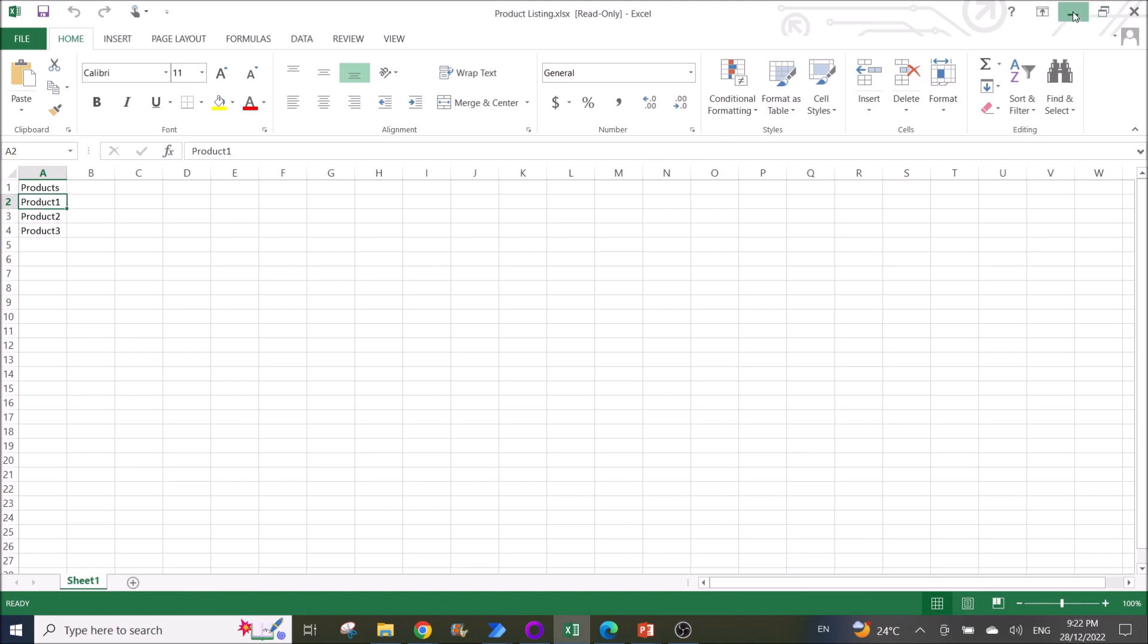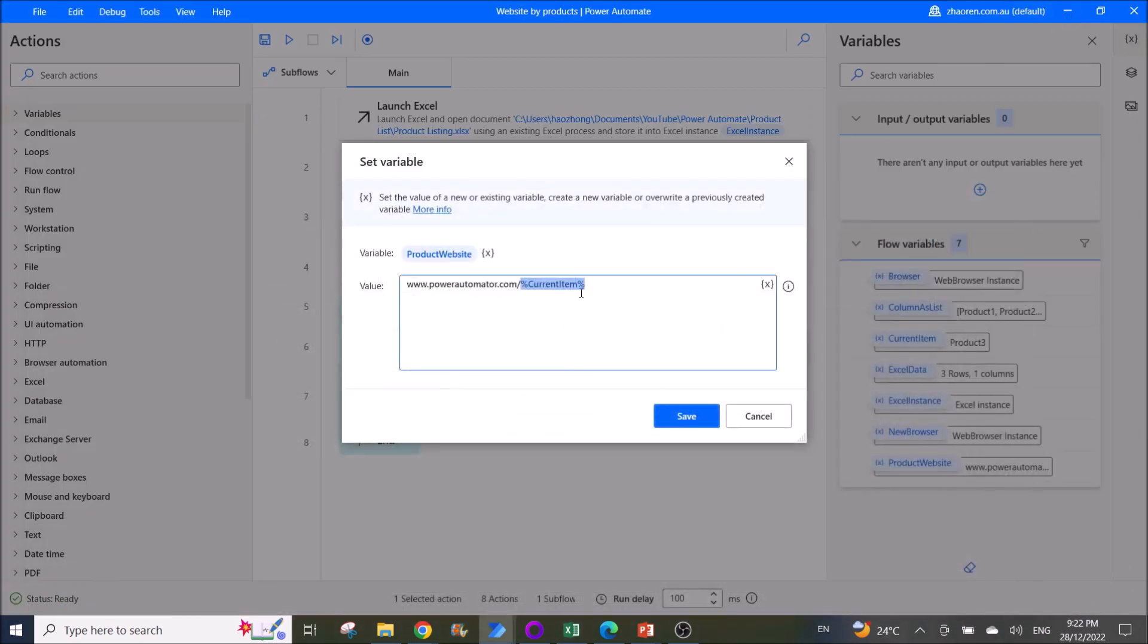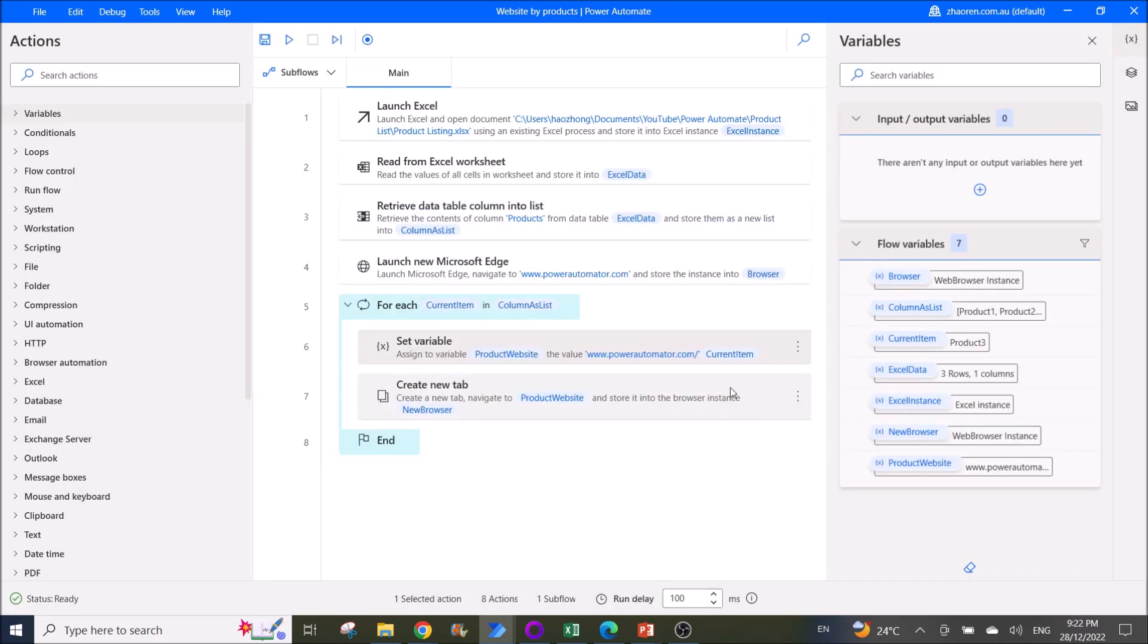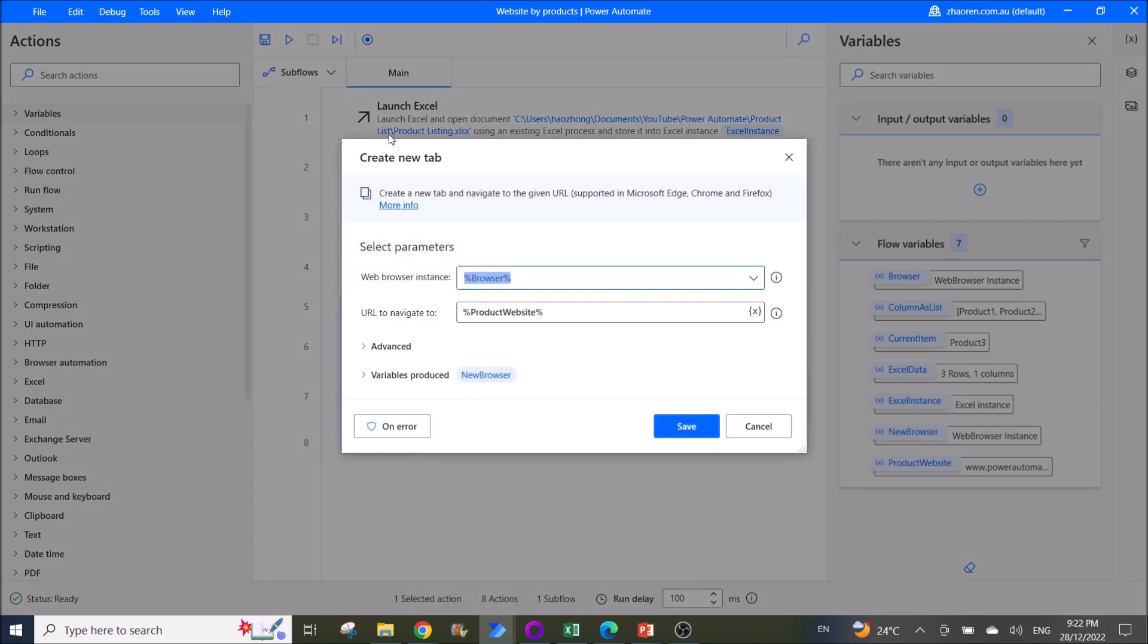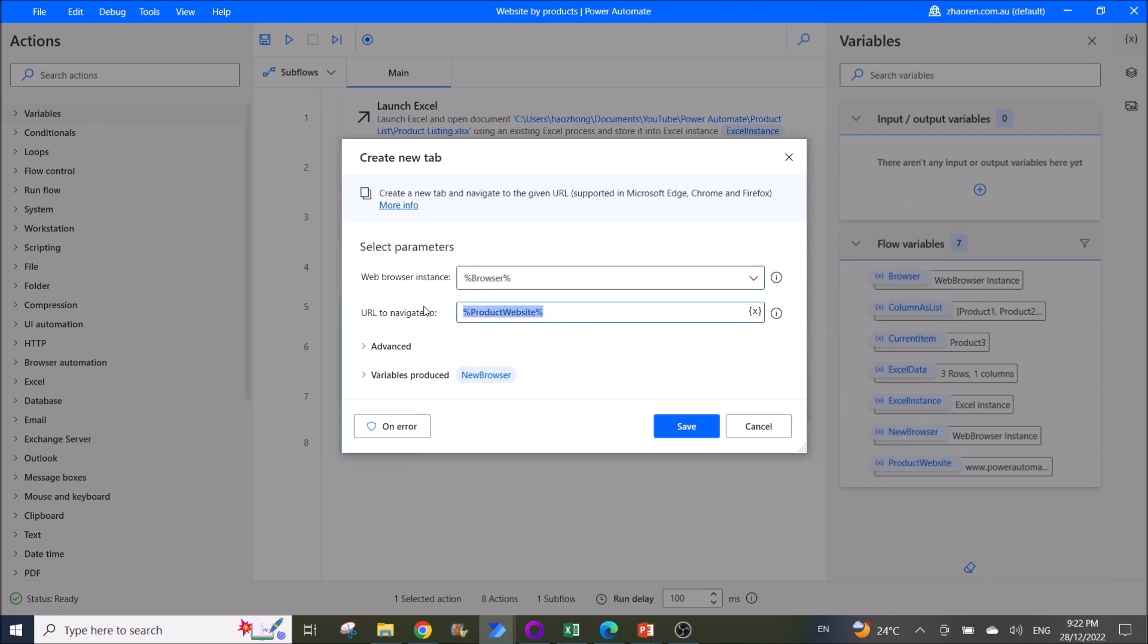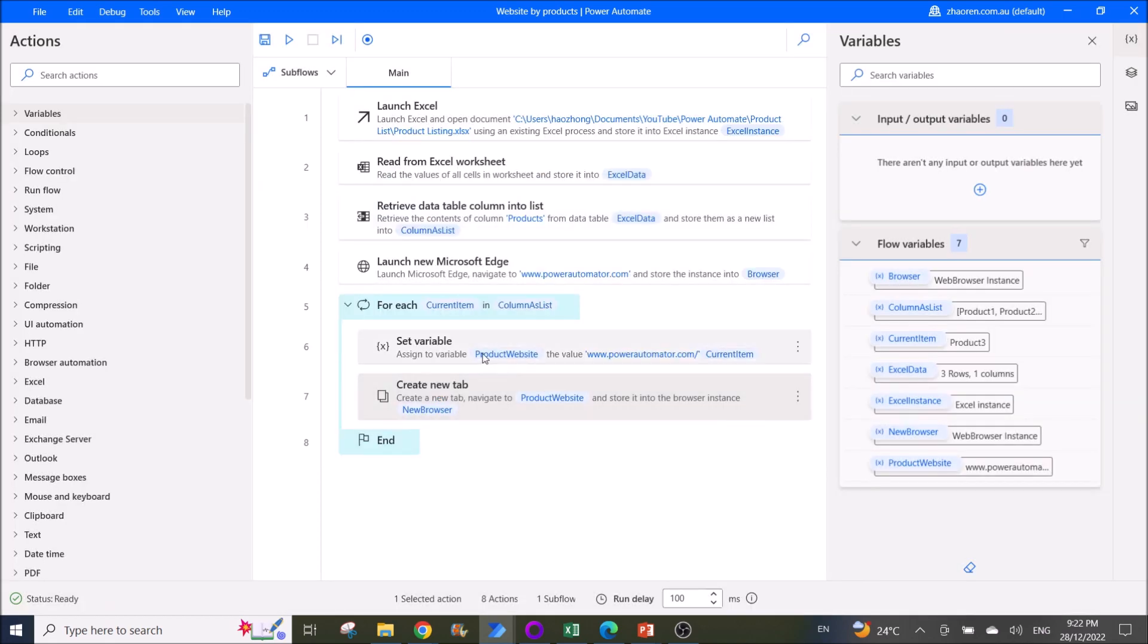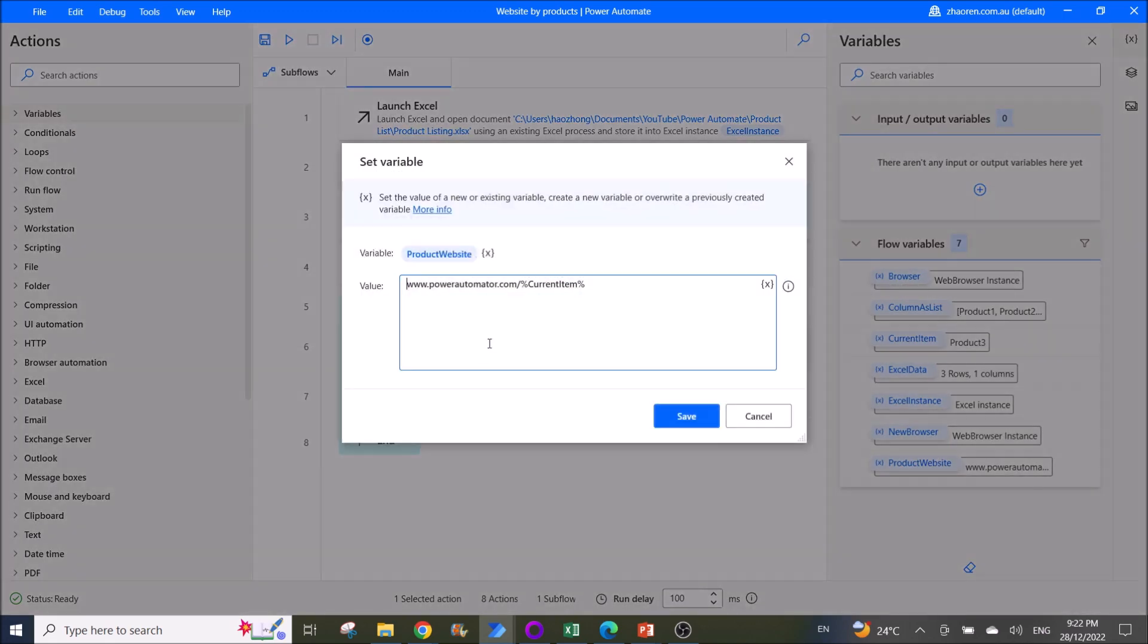All right, then after that you use create new tab. Web browser instance: browser. URL to navigate to is product website. So this is the name of the variable that you have used for the website.